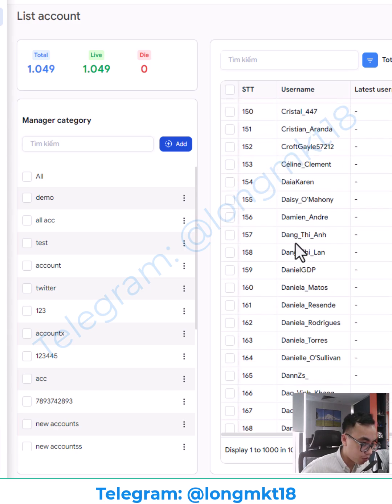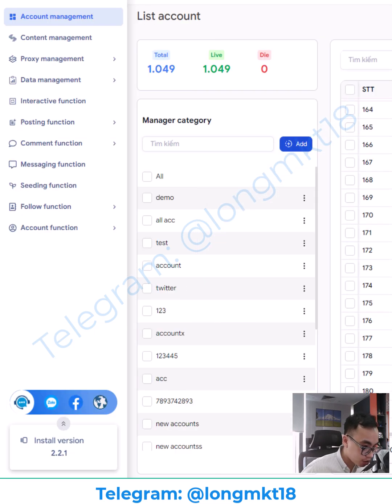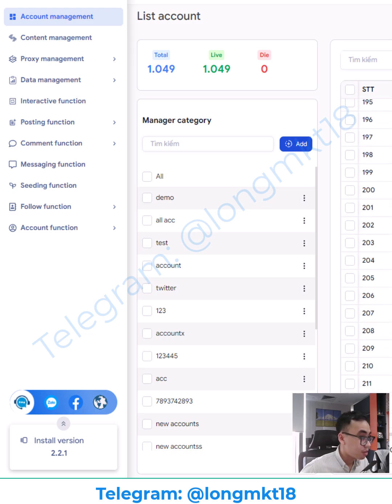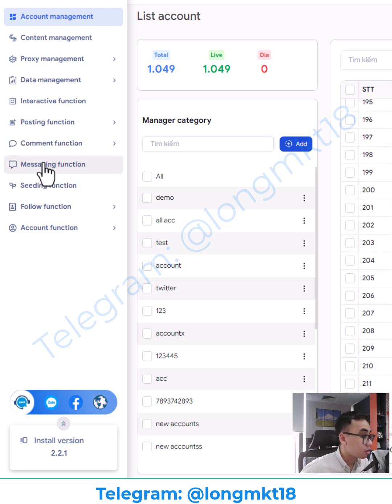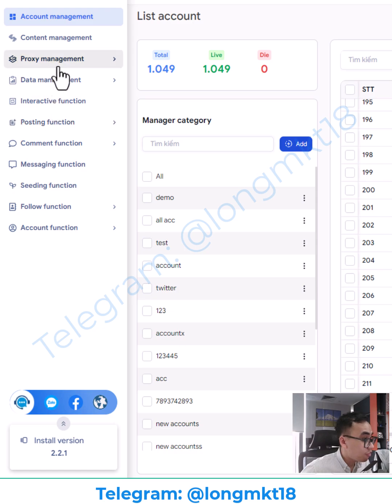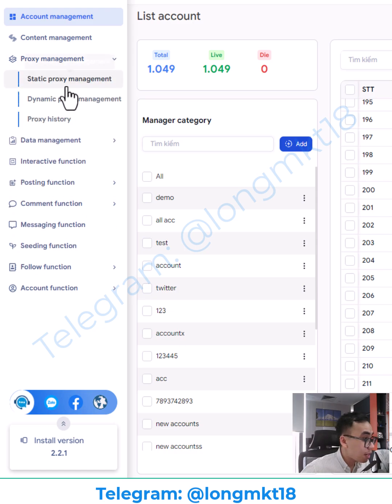Next, I will show you all the main functions that we have. We have the content management, where you will add and manage the content. We have the proxy management, where you can add the proxy and attach that to the account.